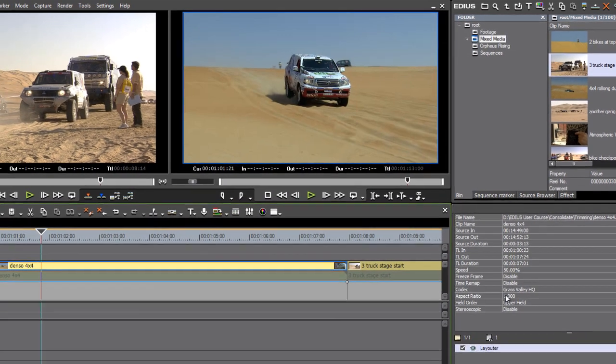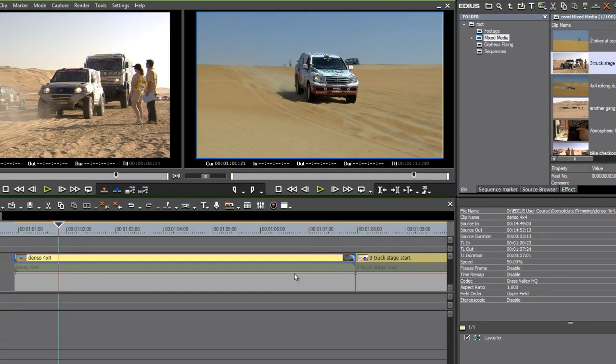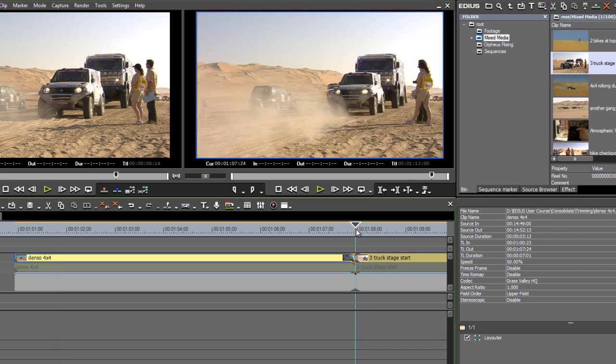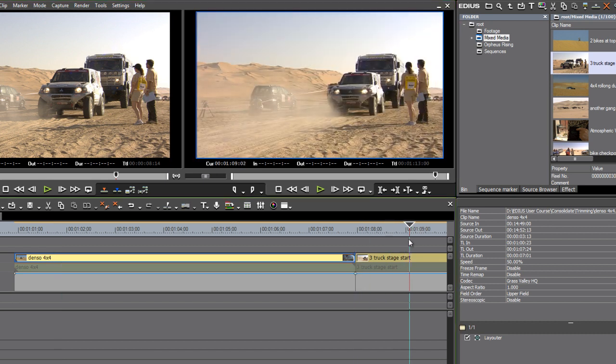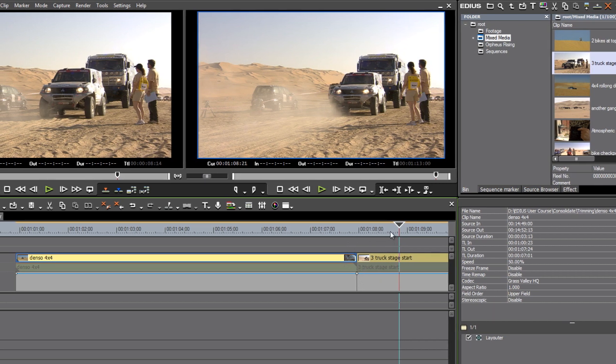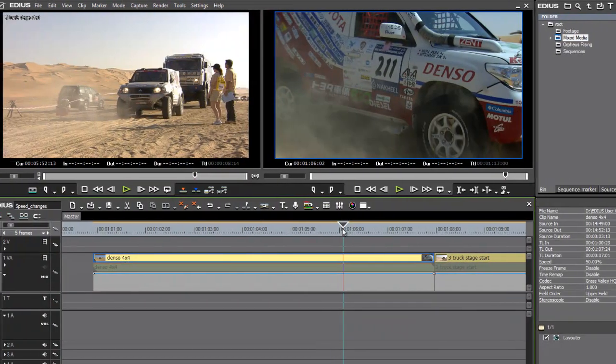So if I click OK, you'll notice this has changed the duration of the clip, and it's actually trimmed over the top of this other clip, so we're actually slightly into the shot already now. Now it hasn't pushed it out of the way, it's actually trimmed over the top.